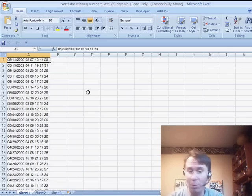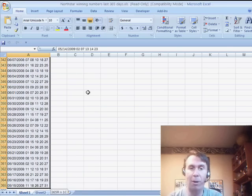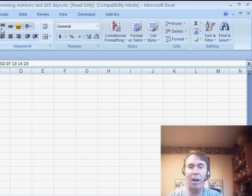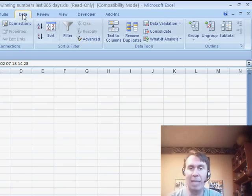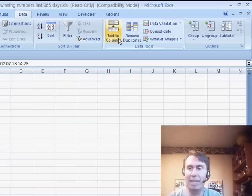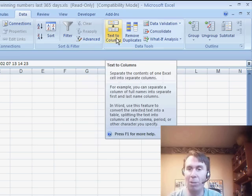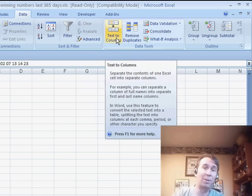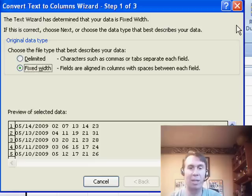First of all, to select the whole column, Ctrl Shift Down Arrow. And then on the data tab, we're going to use text to columns. Now in Excel 2003, you go to the data menu and choose text to columns.